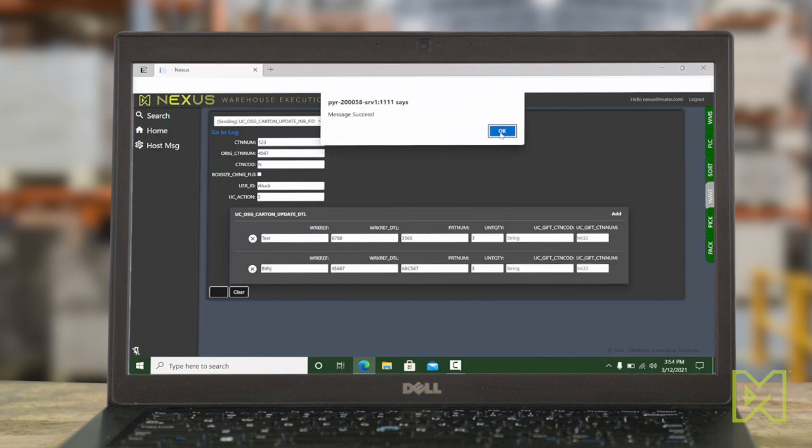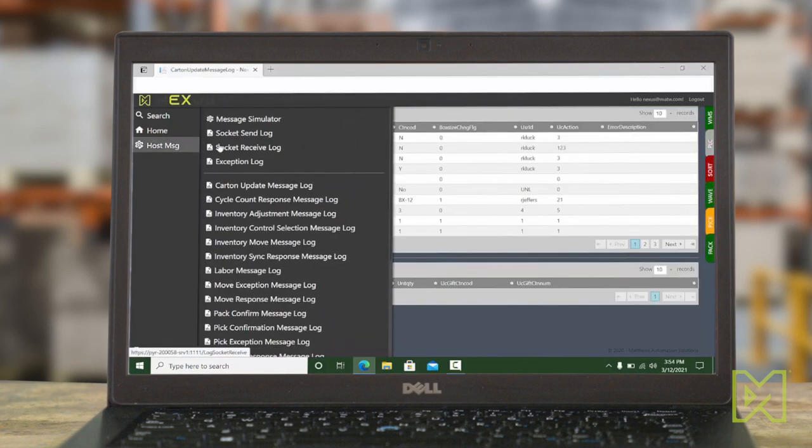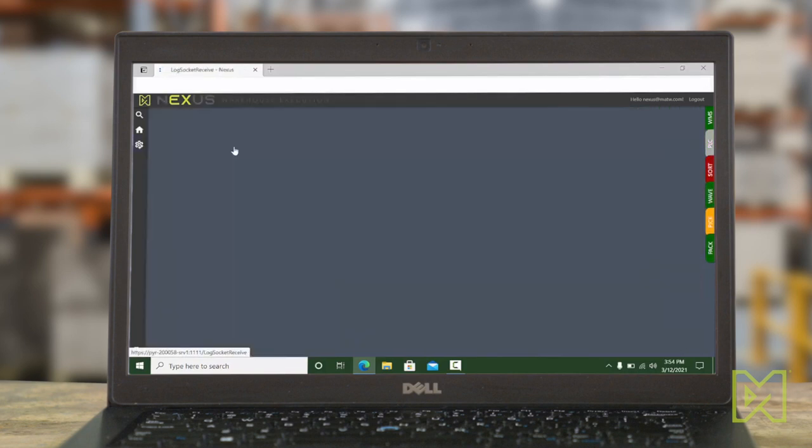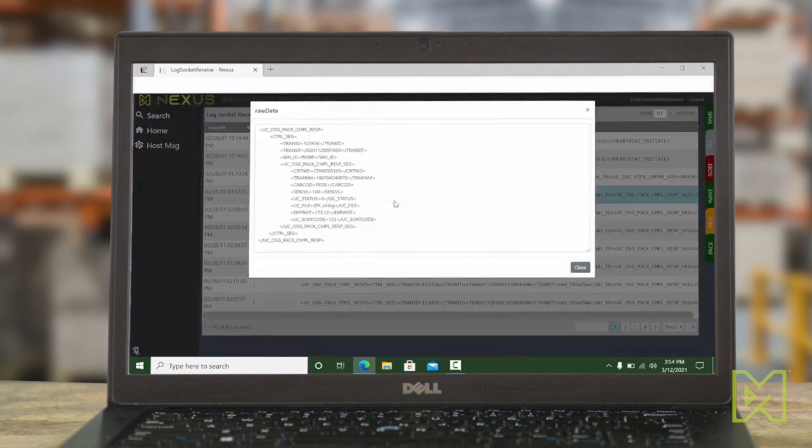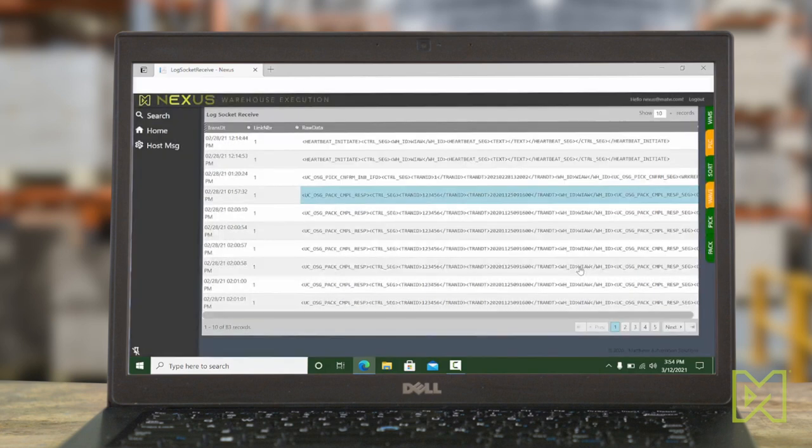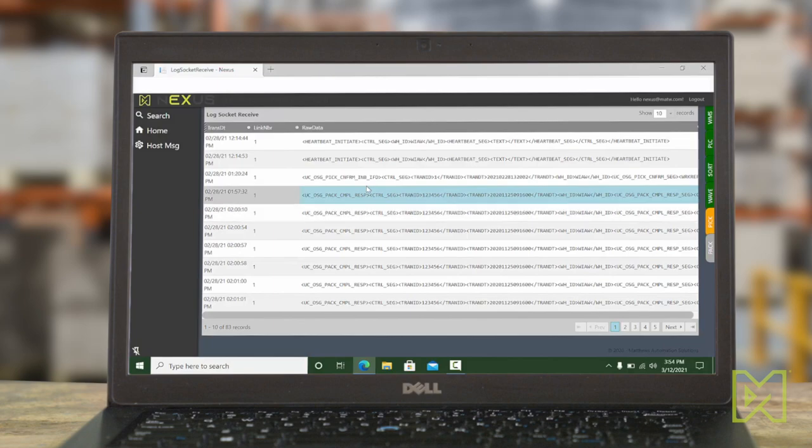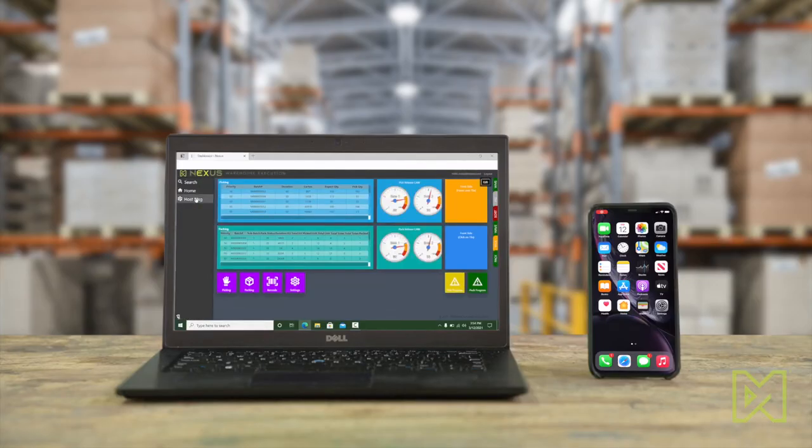Once the data has been sent or received, it can be reviewed in the receiving log screen. This can be used as well during the initial testing phase to track message testing. It is also available after go-live to track messaging between Nexus and the host or WMS for debugging. More details can be found here.